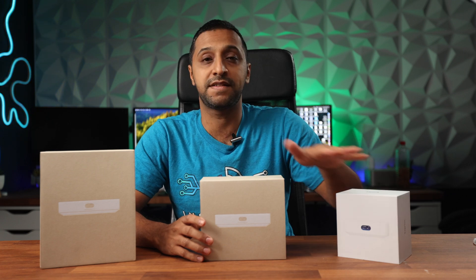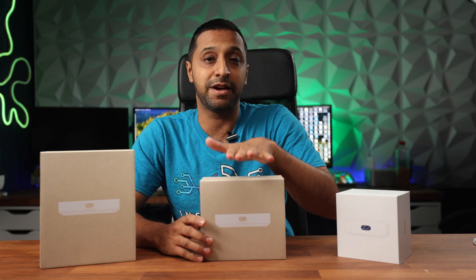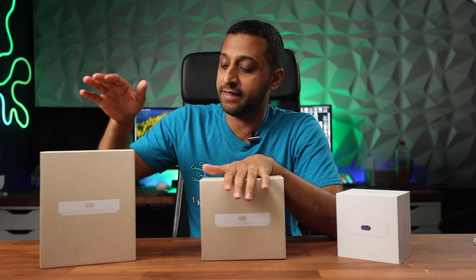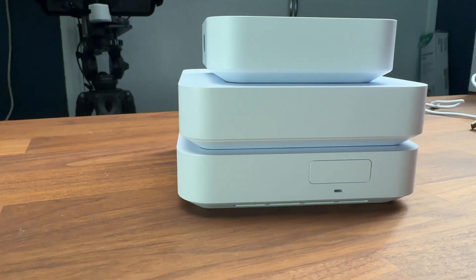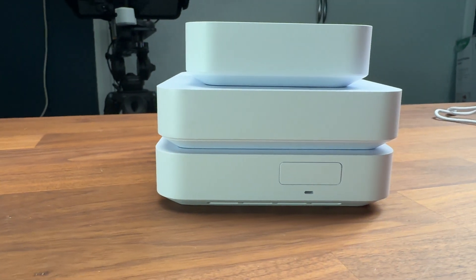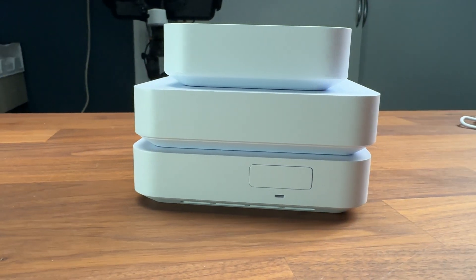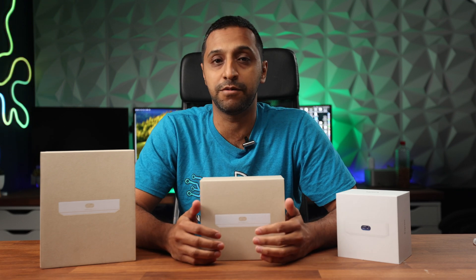We have the UniFi Express, the Cloud Gateway Ultra and the Cloud Gateway Max. So in this video we're going to take a look at them both physically, the specification and what they can do and how they handle it and see which one works out best for your scenario.